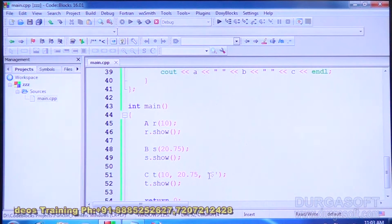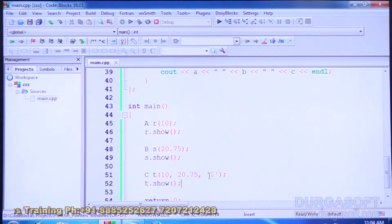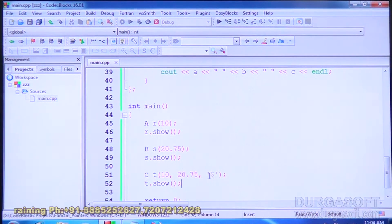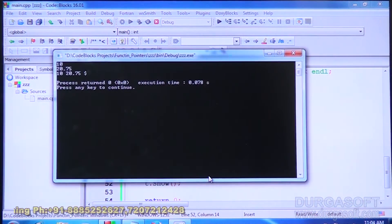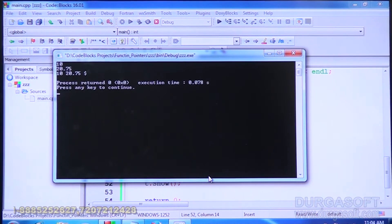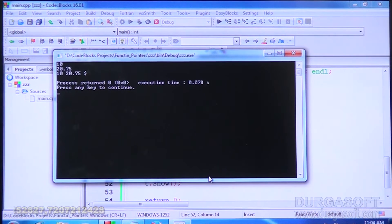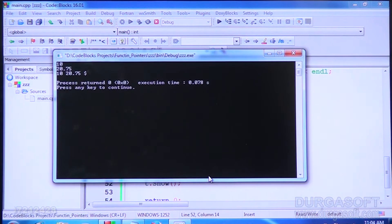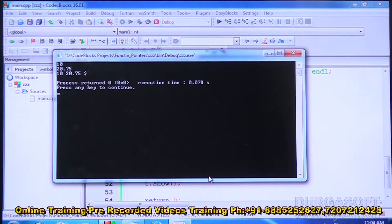Let us compile. Class A is an independent class — its integer data is displayed. Class B is also independent — its float data is displayed. Class C is derived from both A and B and it has all three data members: integer, float, and character — they are all displayed. This is multiple inheritance: one class derived from more than one class.